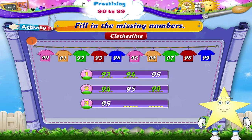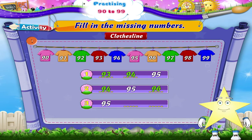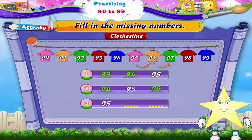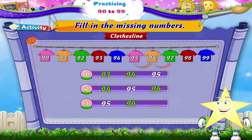And in the last row, Starry, we have 95, dash, dash. So we have to fill in two numbers that come after 95. What do you think that is, Starry? Yes, 96 and 97.